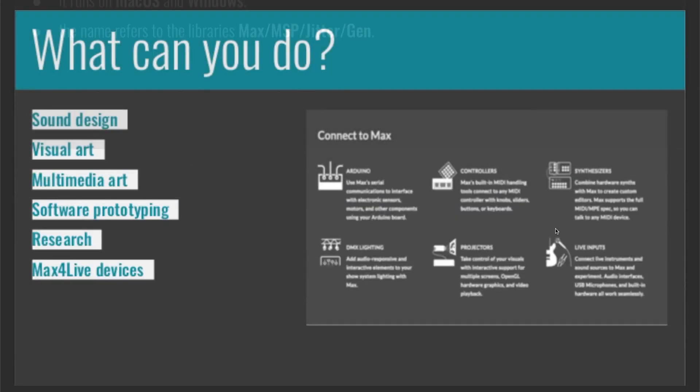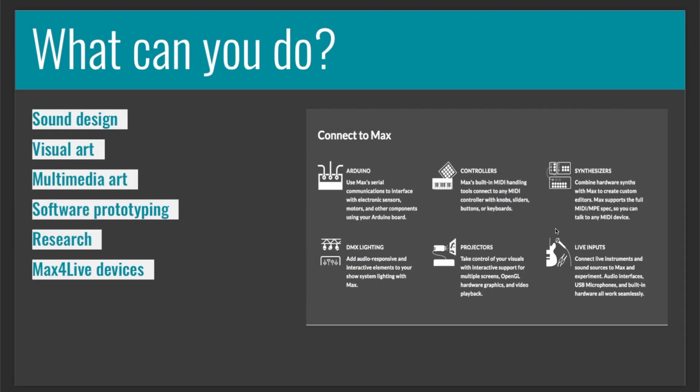So what can you do with it? The software can be used for many purposes: sound design, visual art, multimedia art, software prototyping, research, and Max for Live devices development.